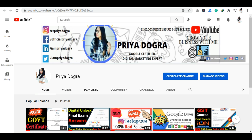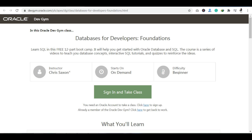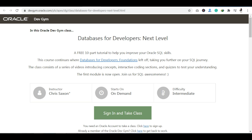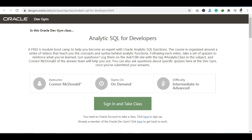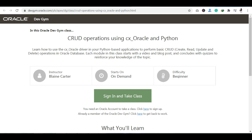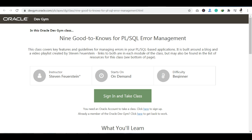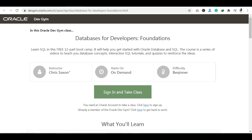In the description you will get links for 7 courses. The series is called Databases for Developers. The courses include: Databases for Developers Foundation, Databases for Developers Next Level, Get Started with PL/SQL Table Functions, Analytics SQL for Developers, Using Oracle and Python, and 9 Good to Knows for PL/SQL Error Management.